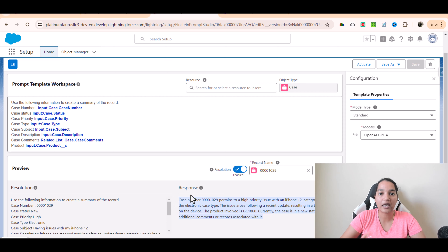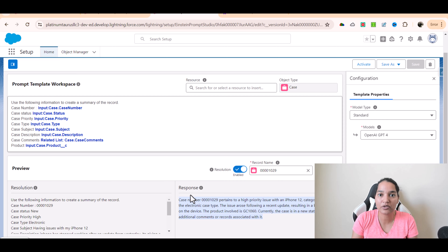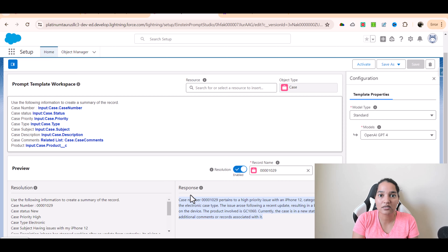So instead of going through the whole case details, we just look at this summary. This is not something that's going to be saved onto a particular field. In the case of field generation, what was happening was we had a field and that field was populated with data with the help of Einstein. Here we are not populating data in a field — we are creating a record summary. That record summary is generated on the fly. That is a major difference between record summary and field generation: in field generation a field is being populated with data, whereas here no field is being populated. The summary is created based on whichever critical fields you think are important.